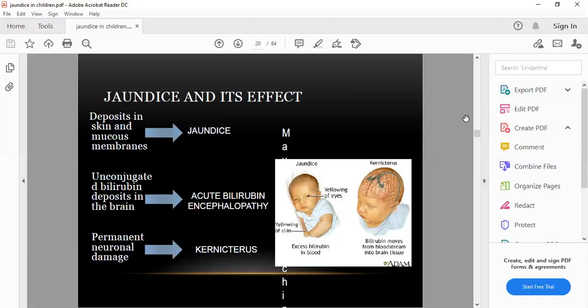Bilirubin depositing in the basal ganglia (five in number) leads to extrapyramidal signs and symptoms; the child will be mentally retarded and handicapped. To prevent this, the doctor must not allow indirect bilirubin to reach the level where it crosses the blood-brain barrier. If bilirubin touches the maximum level for the day after birth, immediately resort to immunoglobulins or exchange transfusion — replacing the blood with normal healthy blood to dilute bilirubin so it does not cross the blood-brain barrier.